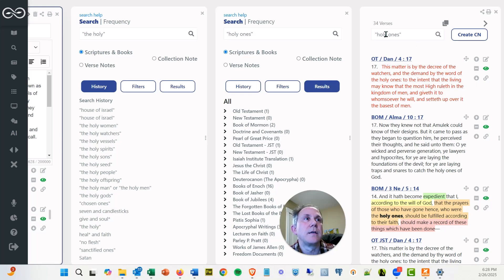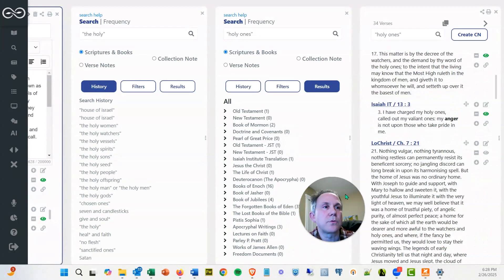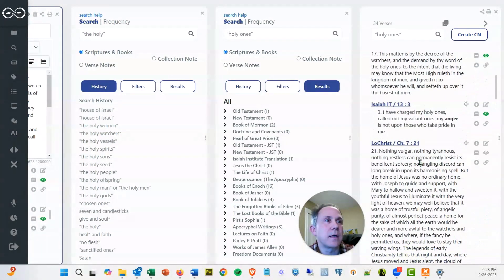And there were 34 verses, and I can see where they are at over here, and as I scroll down, I think there was...